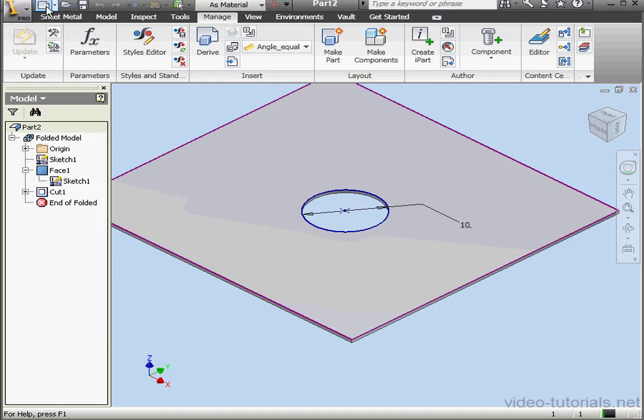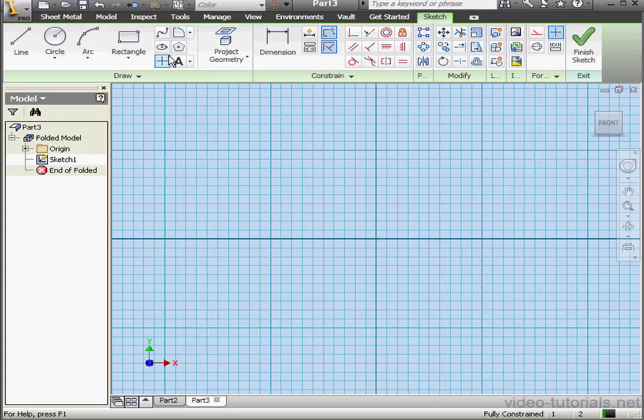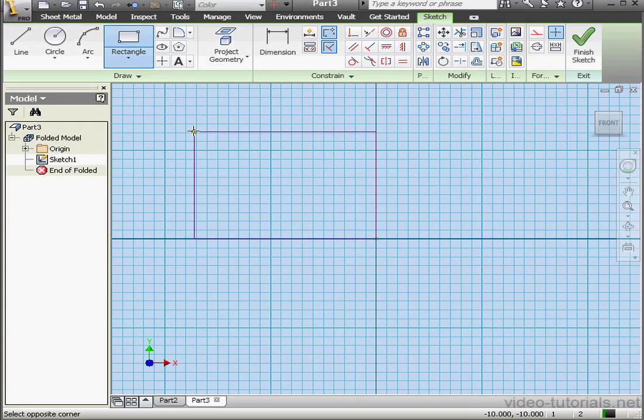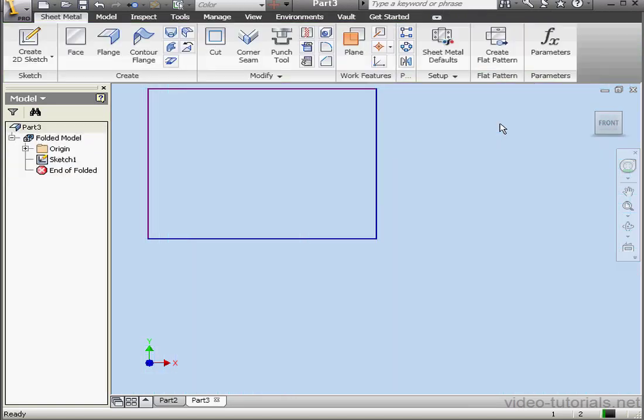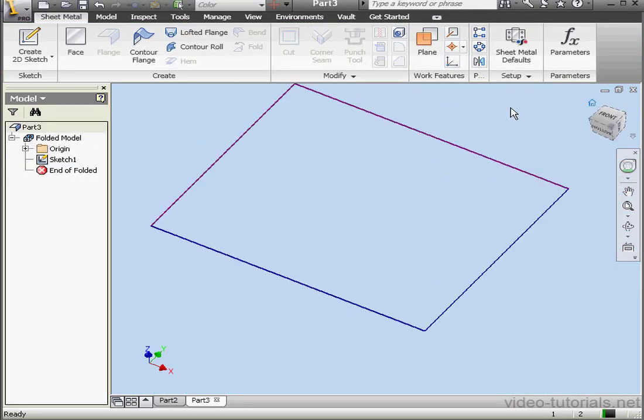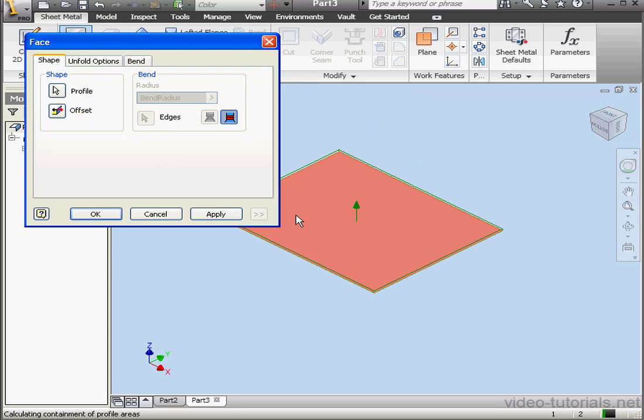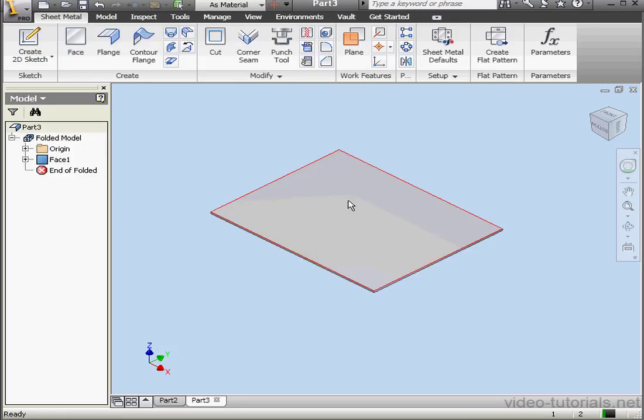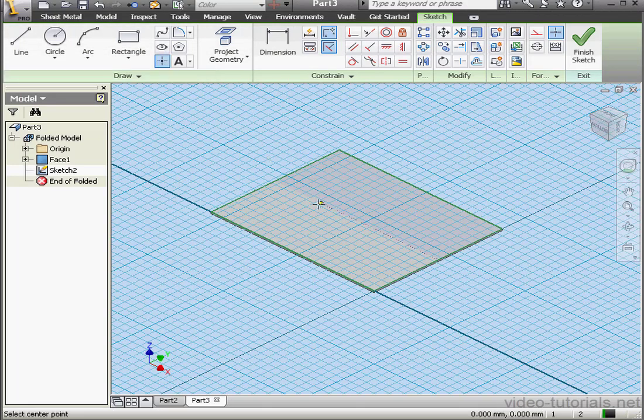Now let's create a new sheet metal document. Activate the Rectangle tool and finish the sketch. Activate the Face tool now. Click OK. And we need a sketch now, we need a center point. Let's drop it right about here. Finish Sketch.